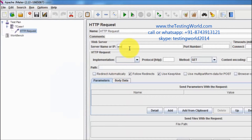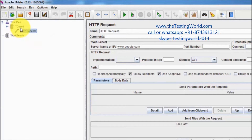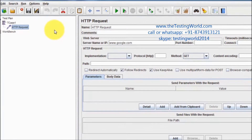Here we can define our URL — for example, www.google.com. The first element added inside the thread group is the sampler, and its role is to send requests to the server.